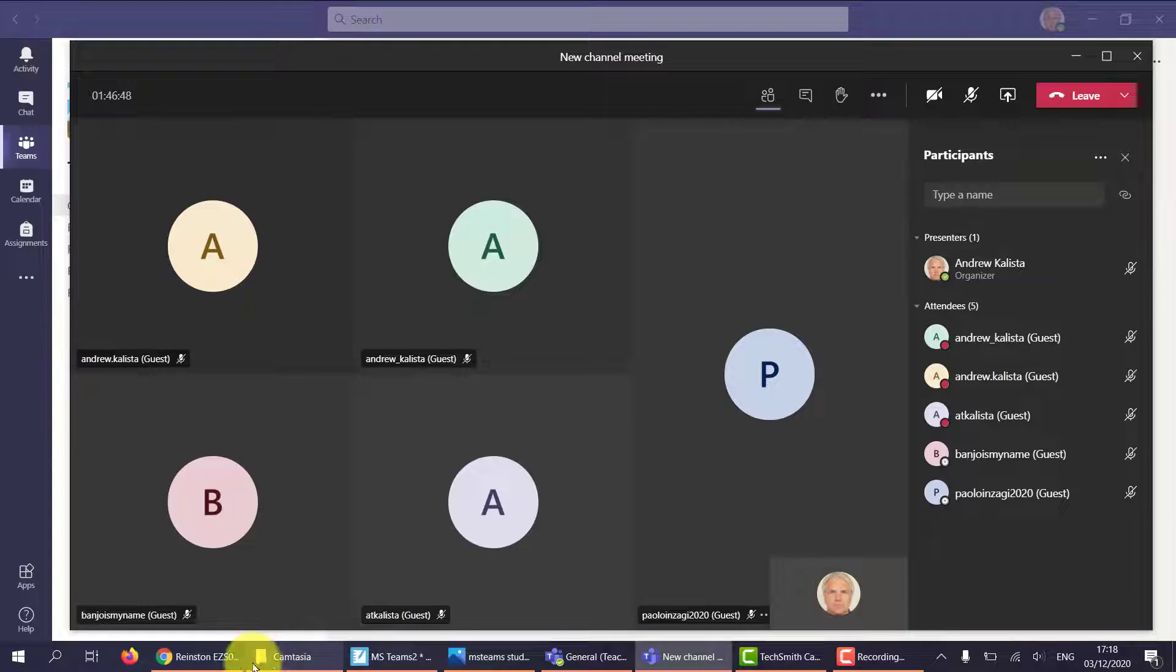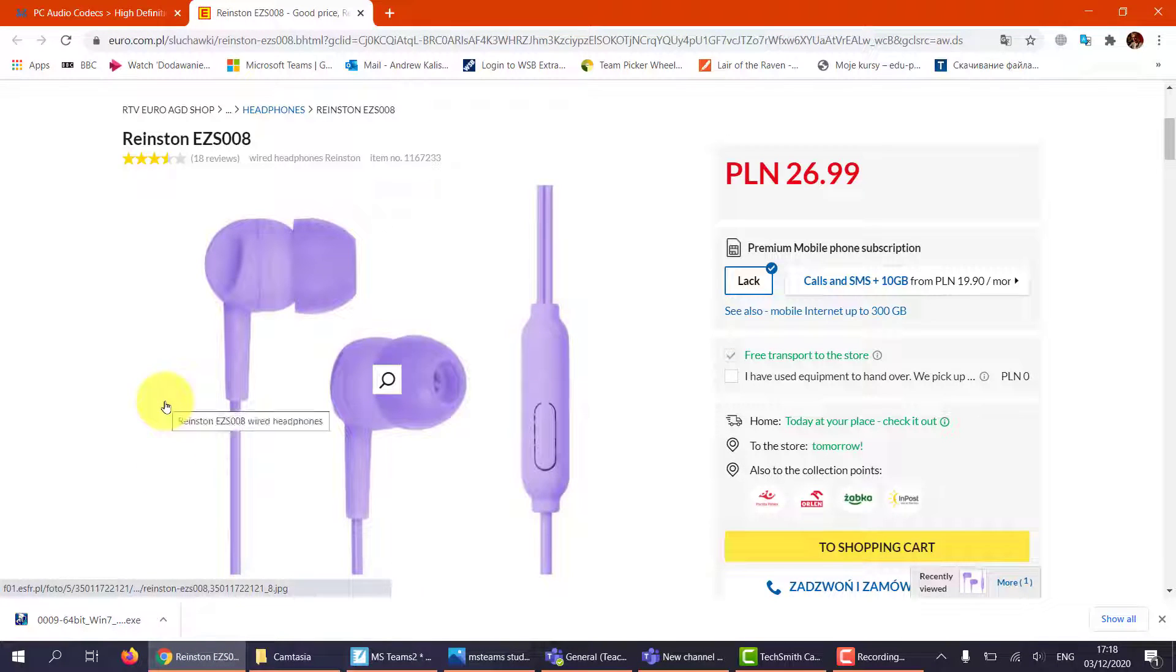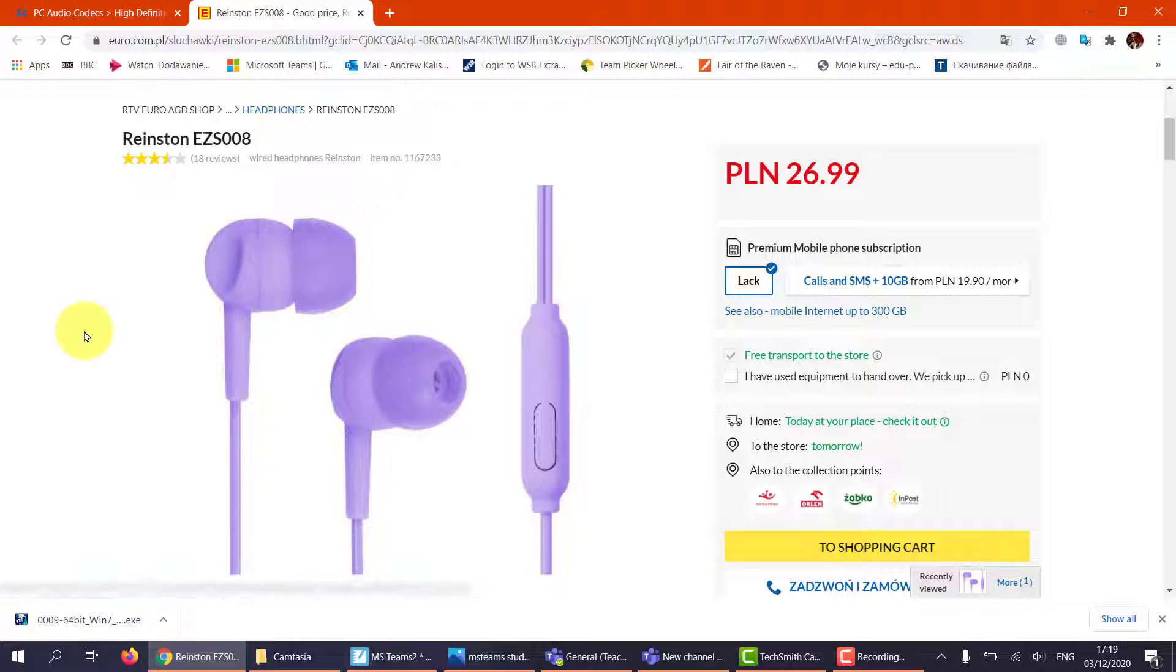Now the headphones we're talking about are this pair here for five pounds or 27 zloty you have a microphone and a headset. They work really well and it's easily affordable for anyone.